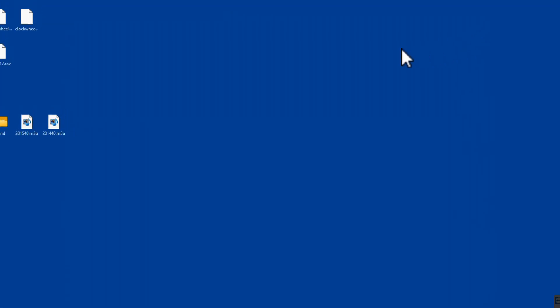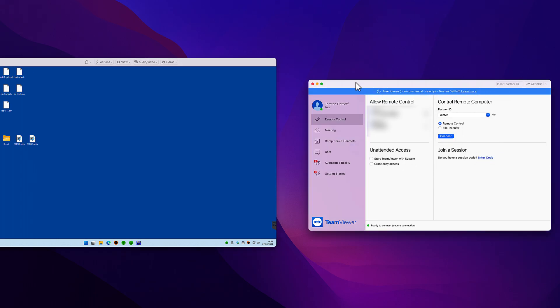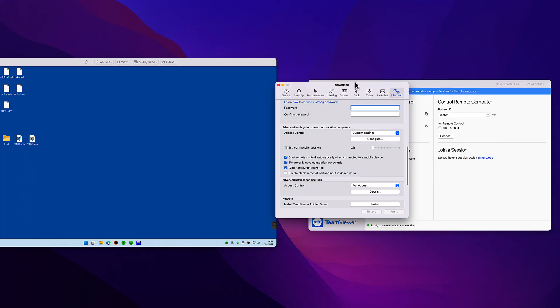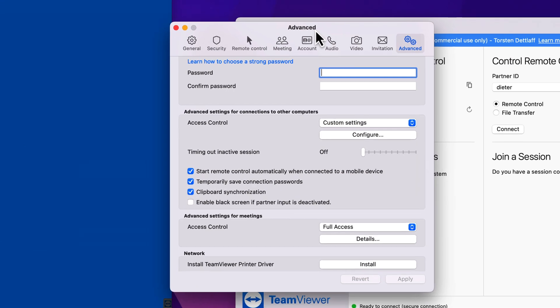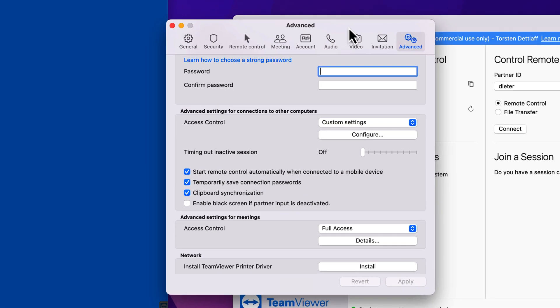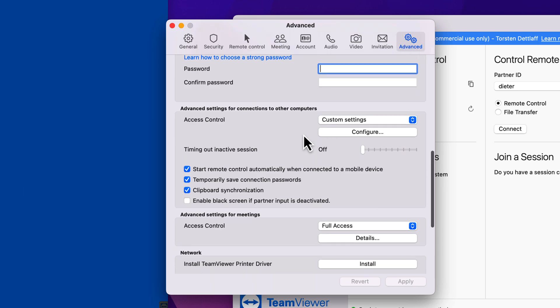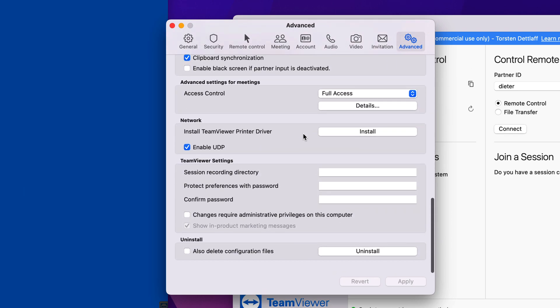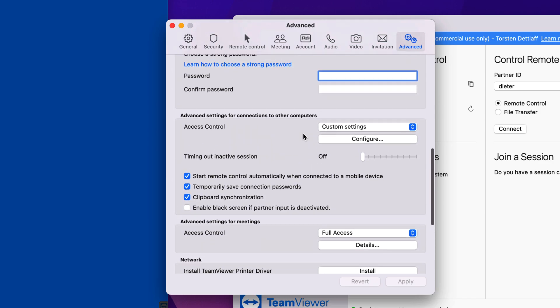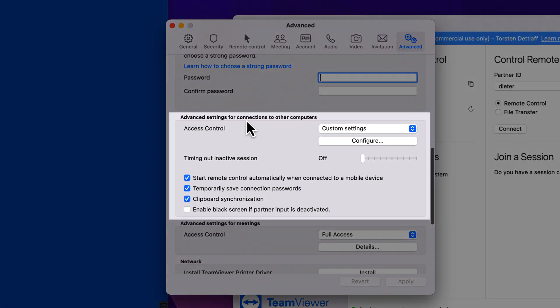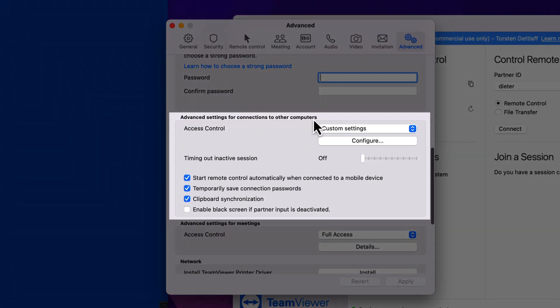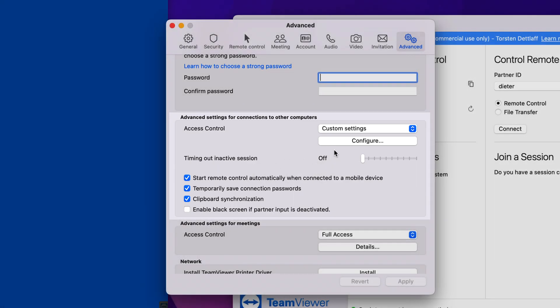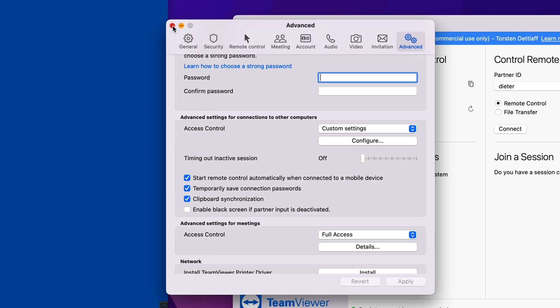But if we go into macOS now, and if I go into the options for the macOS TeamViewer, we have an advanced section as well. And we can go down this advanced section and we also have advanced settings for connections to other computers. But there is no option for lock remote computer, never. So I was kind of really thrown by this and I couldn't think, well, where is it then? It doesn't make any sense.